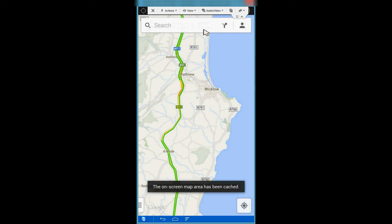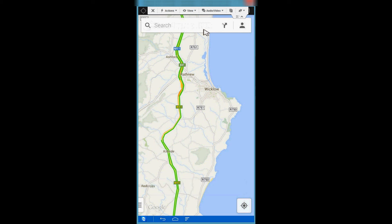So when you're offline or you don't have internet access, you'll still be able to view this map. Thanks for tuning in, and if you found this video useful, please don't forget to click the like button.